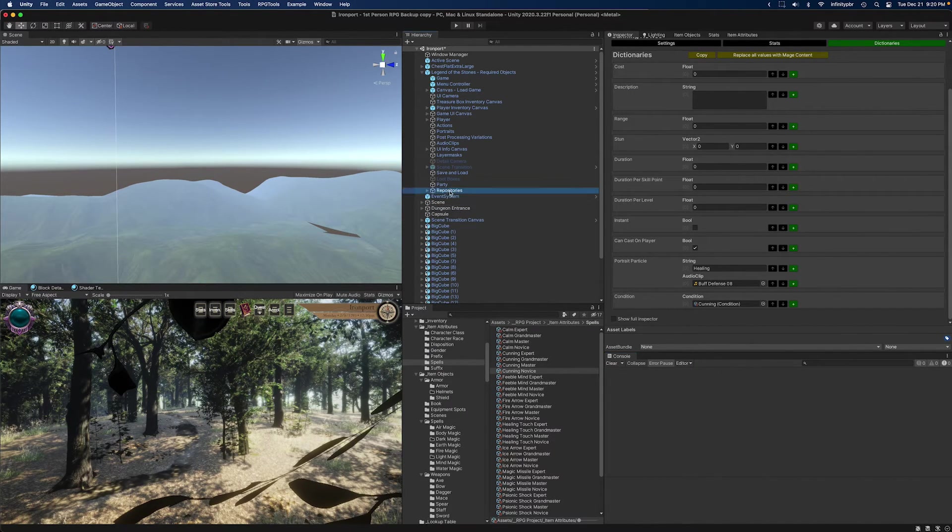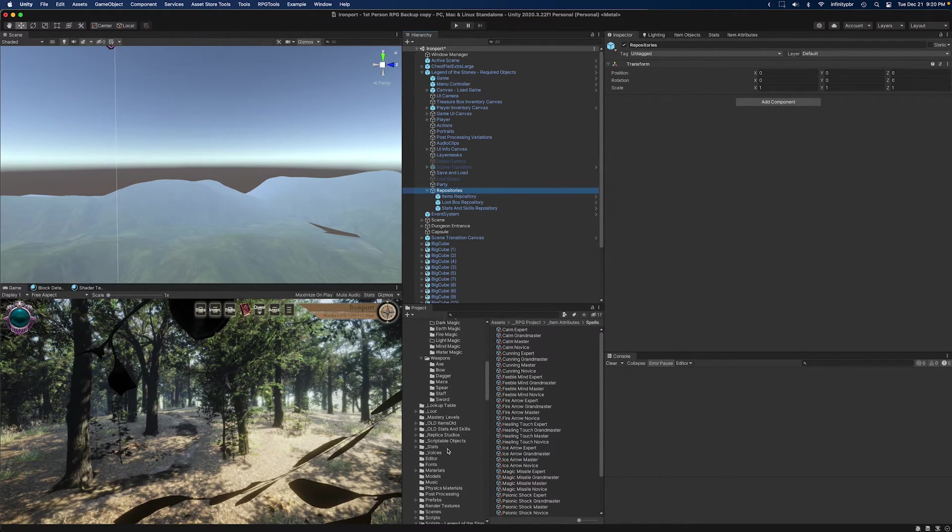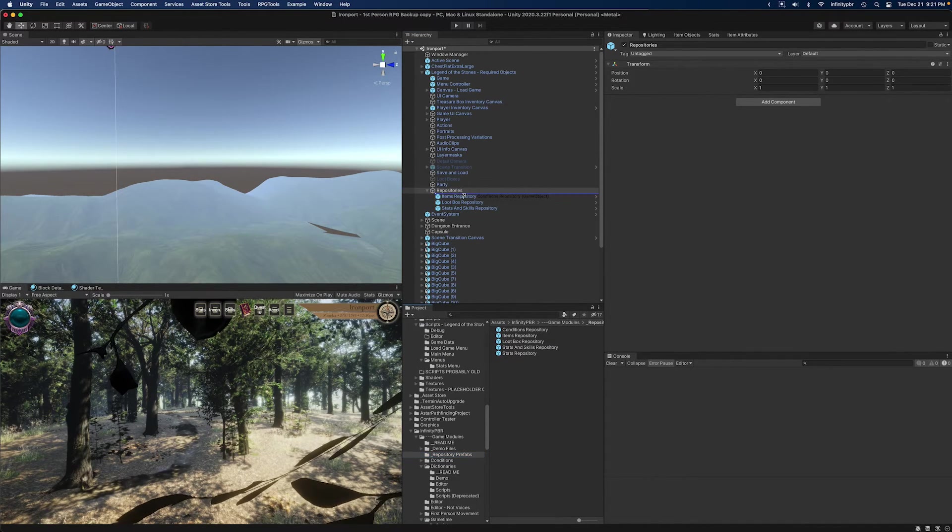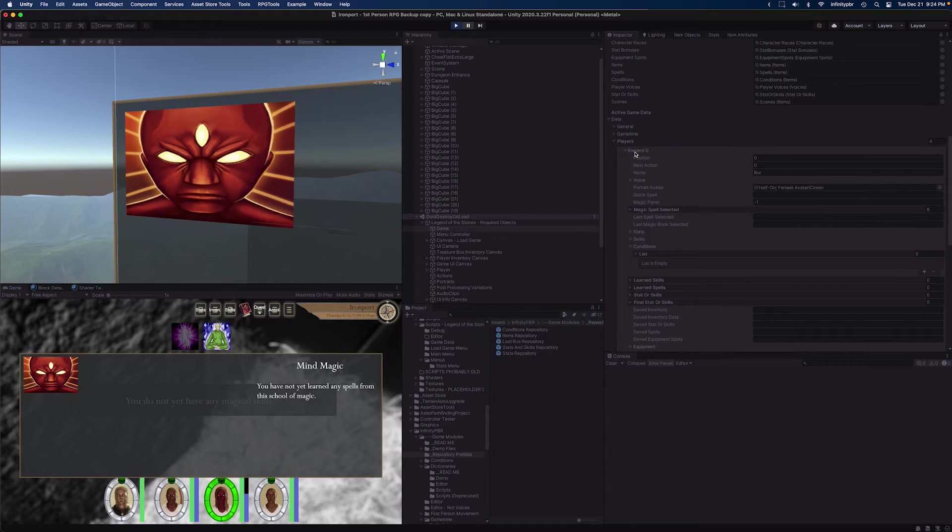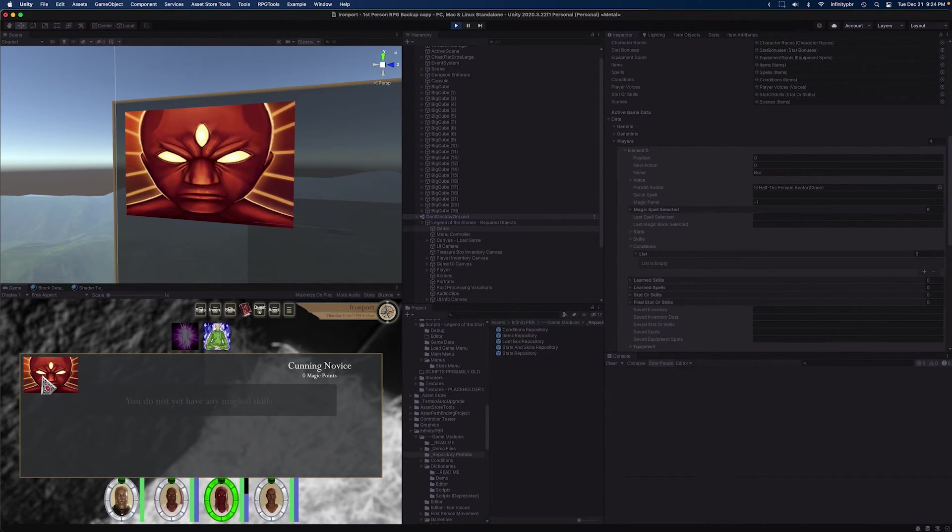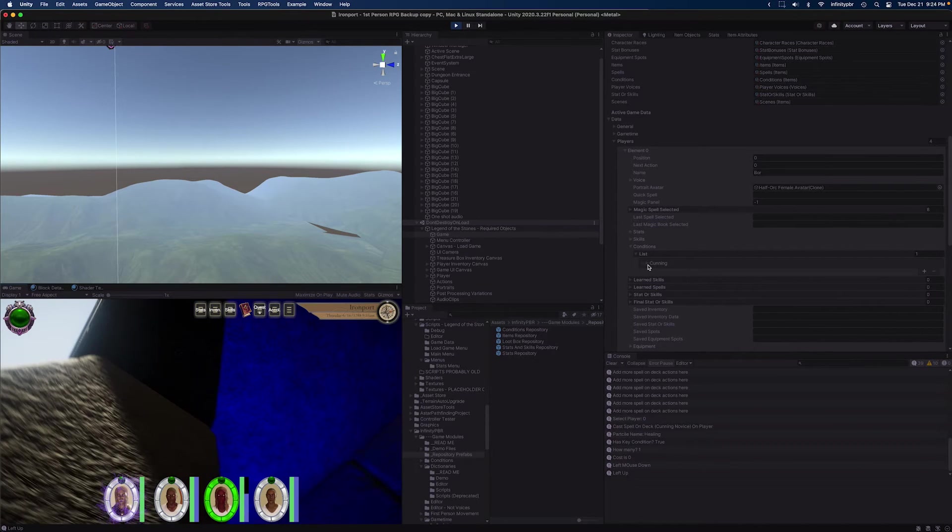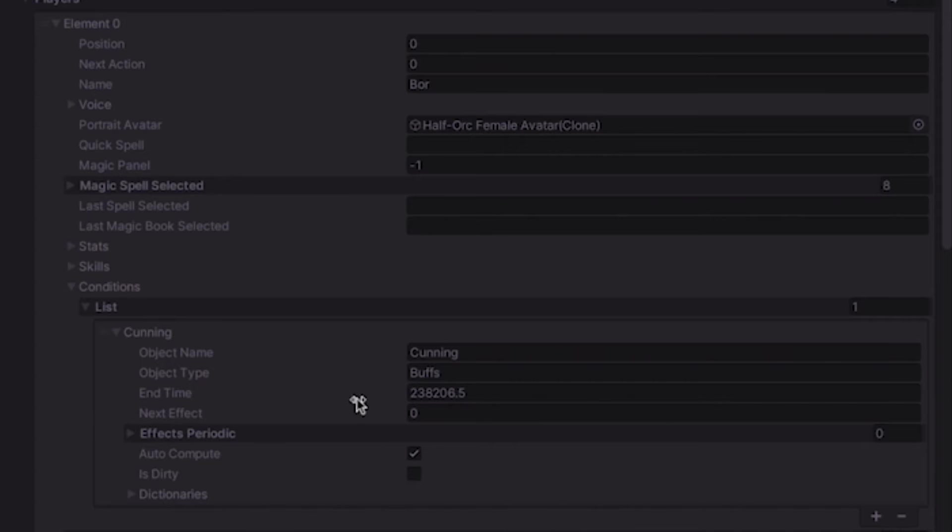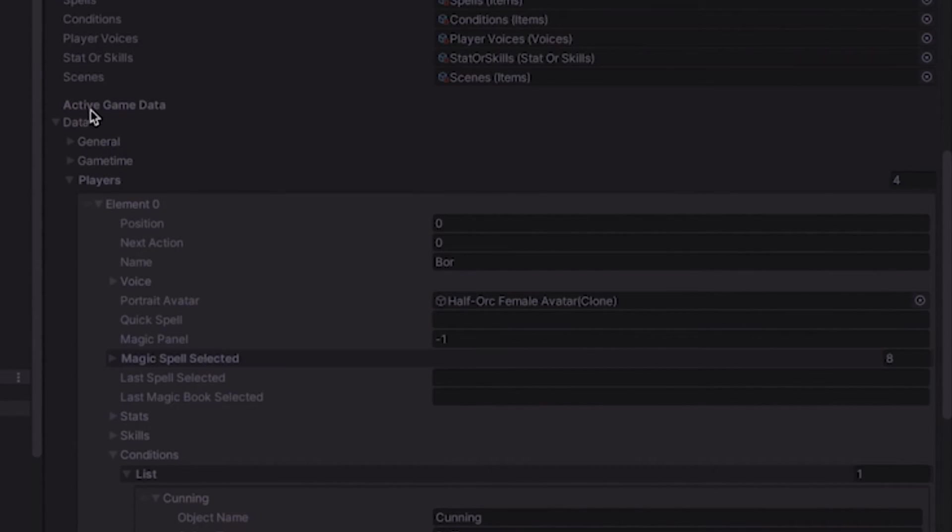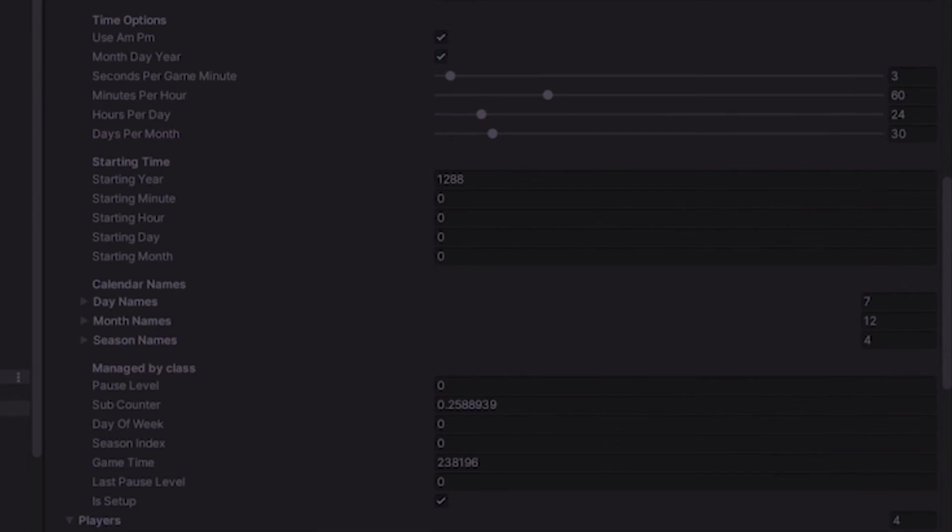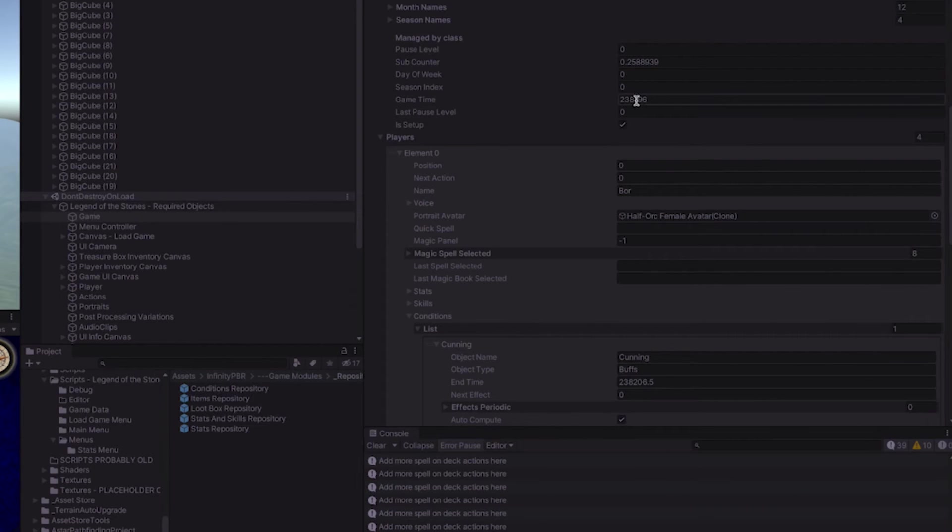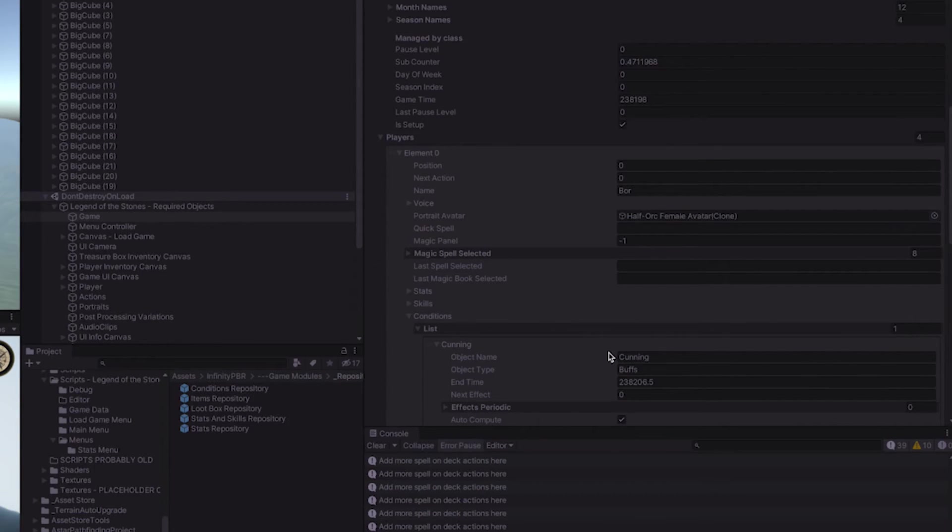The one other thing to make sure we add is the repositories. Each one of these game modules that relies on scriptable objects will use a repository prefab that contains links to all of these scriptable objects. So now in play mode, we can see that my game data players element zero, which is this first player on the left, has no conditions. So let's go ahead and cast cunning onto that player. So now they have the condition cunning. We see that it has an end time of 238.206.5, and if we go to our game time, we'll see that the time now is 238.196. So when this gets to 2.06 in about 10 seconds, it should delete from the list automatically because we are calling tick, and that tick handles all the removal of the game stats over time.